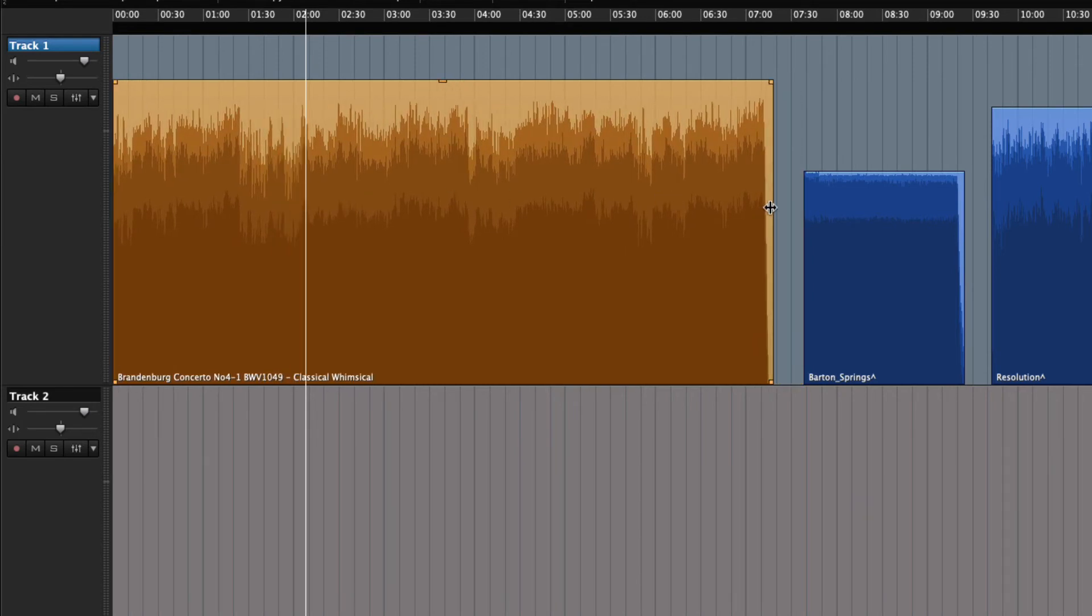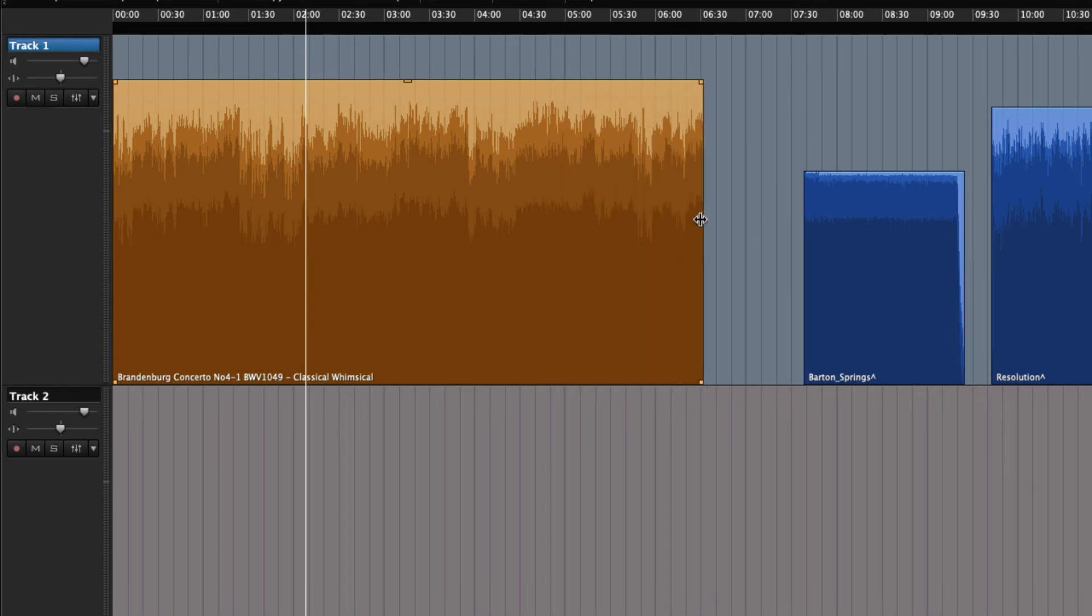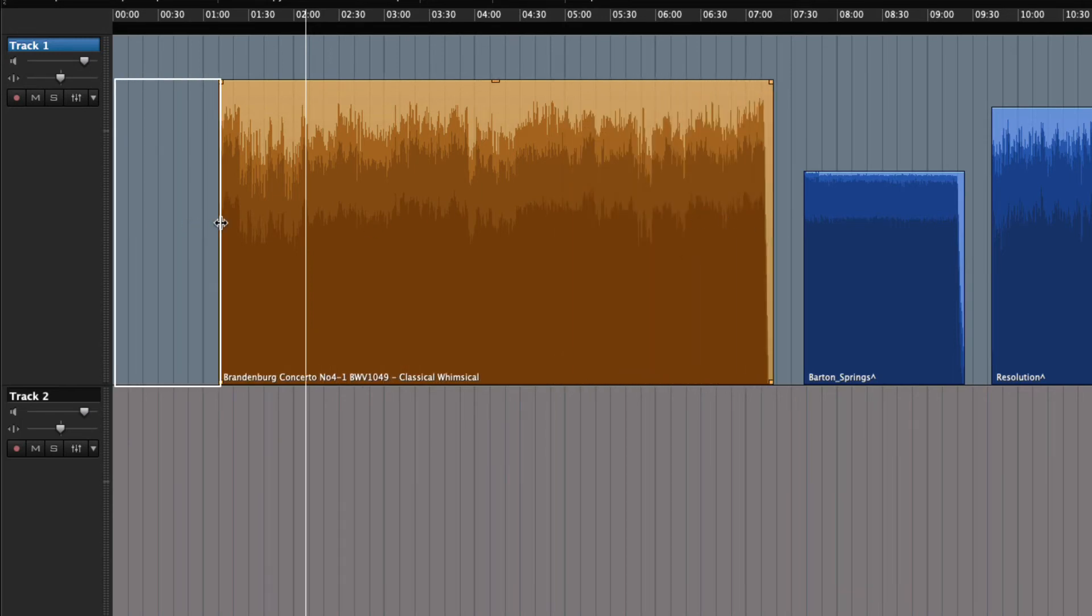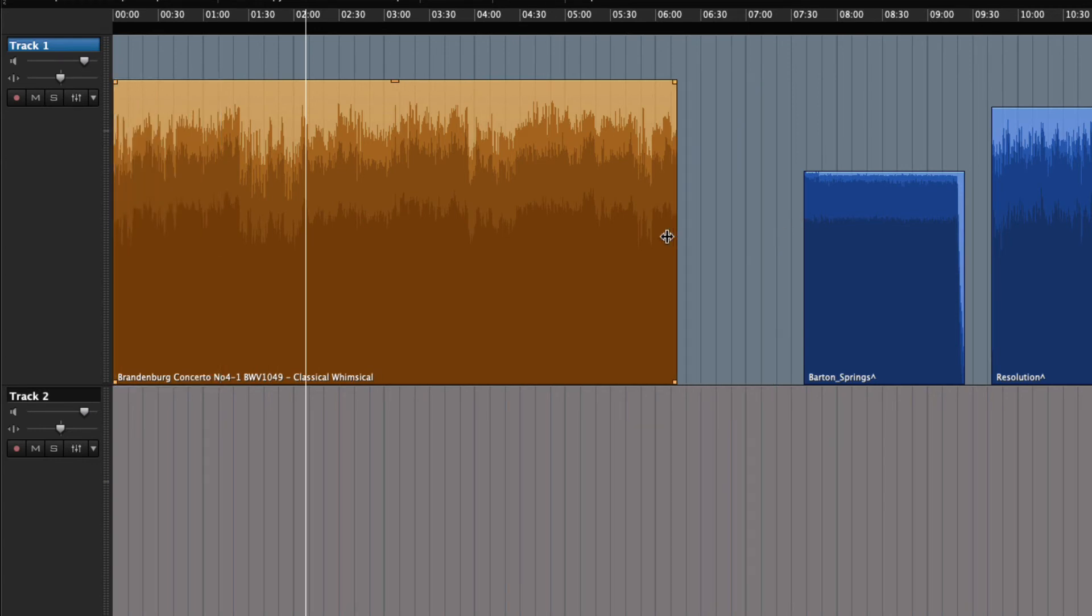Or we could trim the ends. As we trim, you can see that the original audio is always intact. See? Non-destructive.